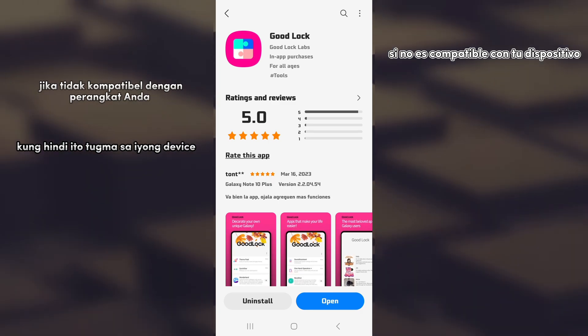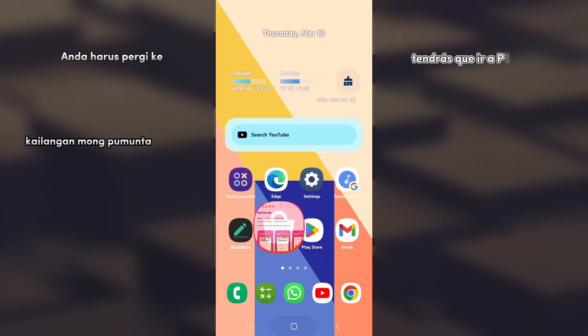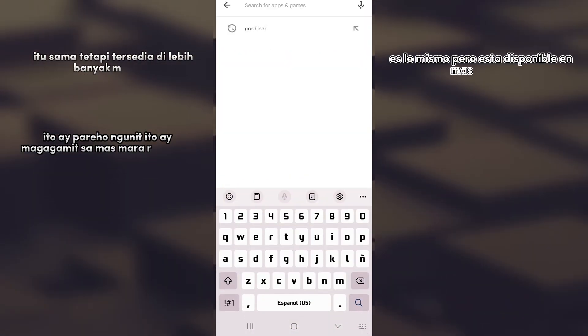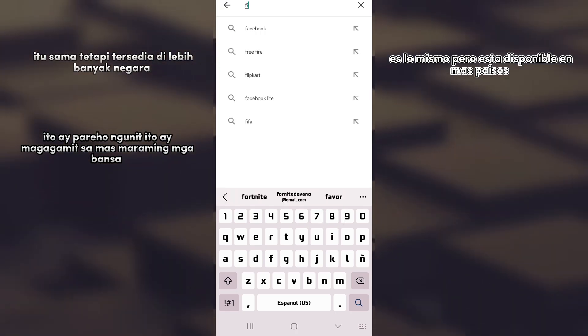If it's not compatible with your device, you'll have to go to the Play Store and download Fine Lock. It's the same but available in more countries.